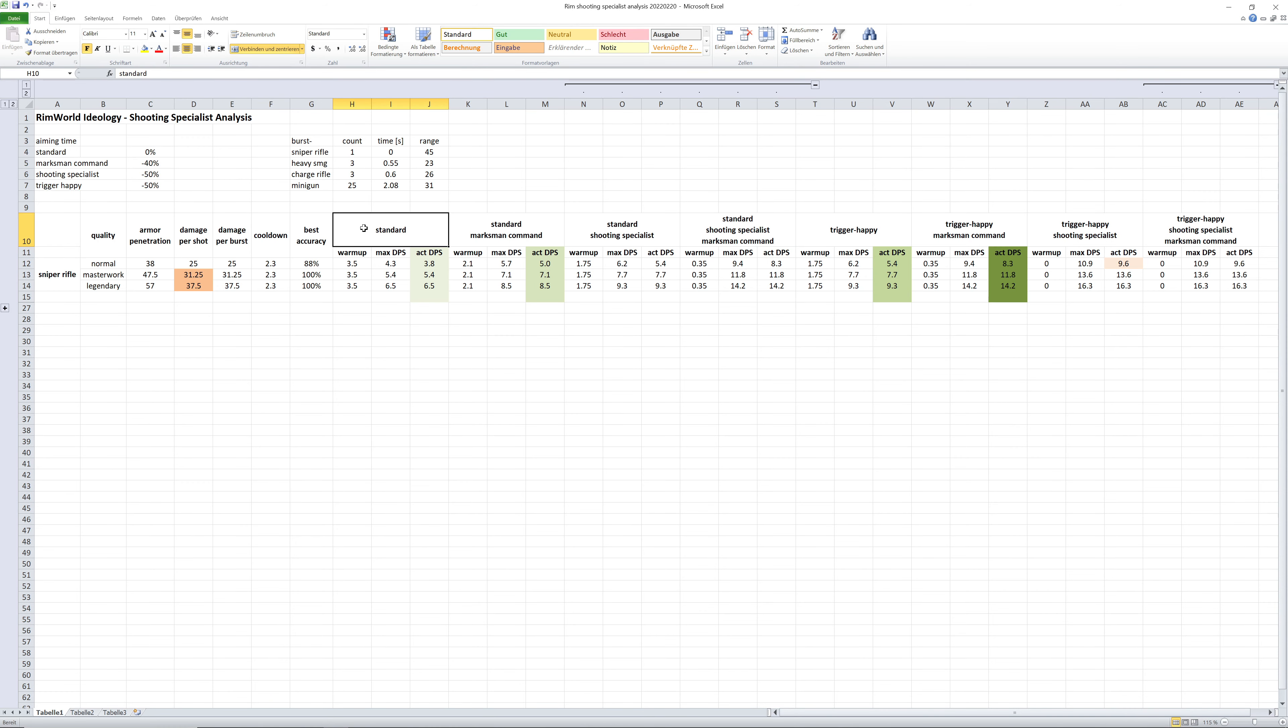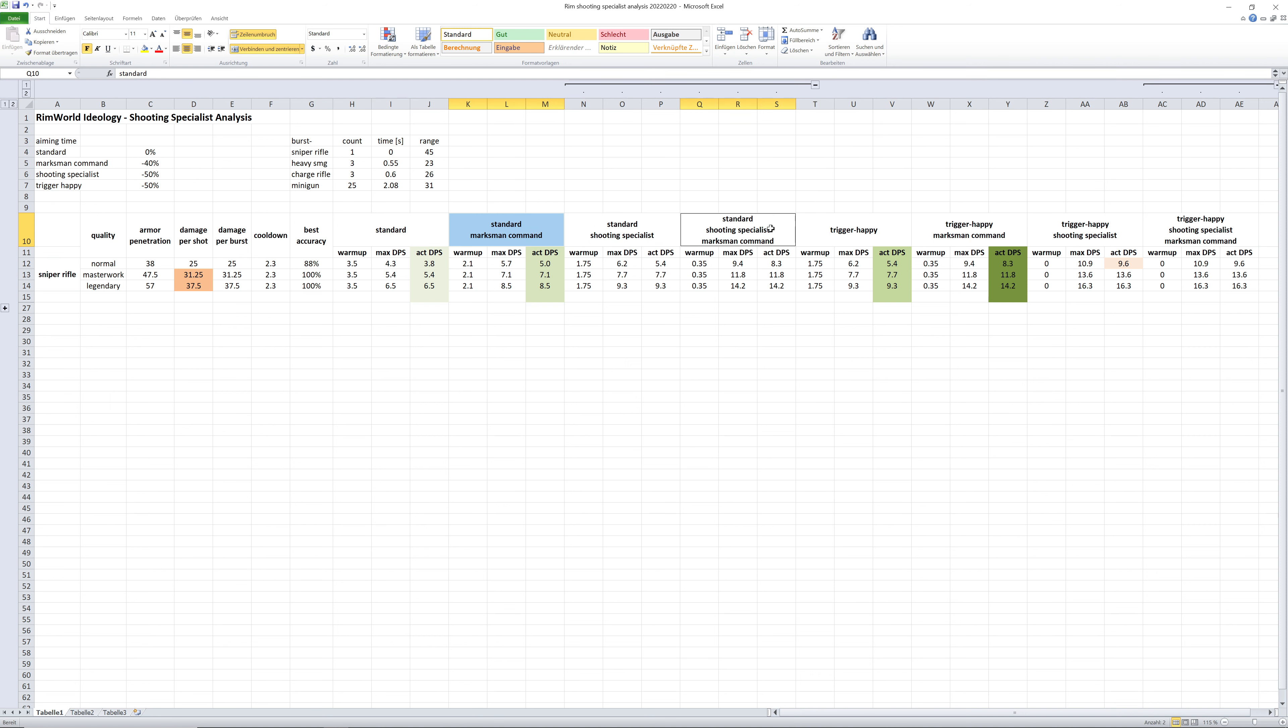And these were the pawns which we were watching: a standard one, a standard pawn with shooting specialist, and then the same, a trigger happy and a trigger happy shooting specialist. And then we throw the Marksman command on them and did the whole test again.